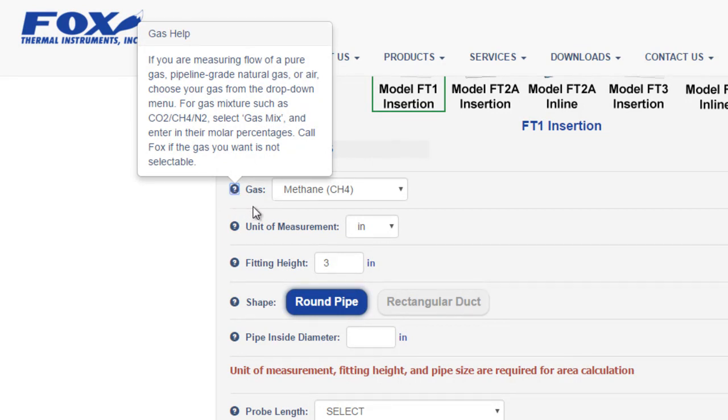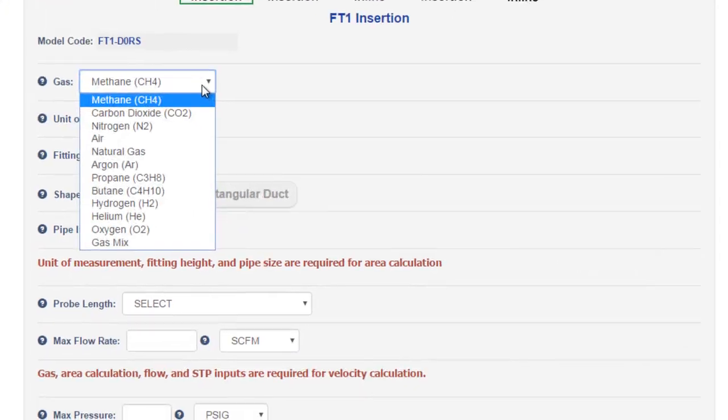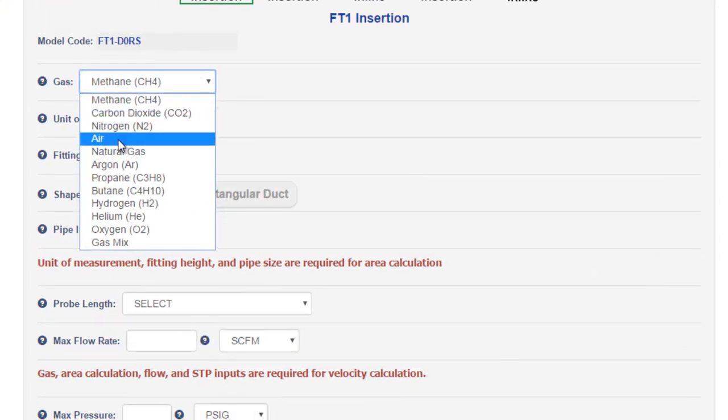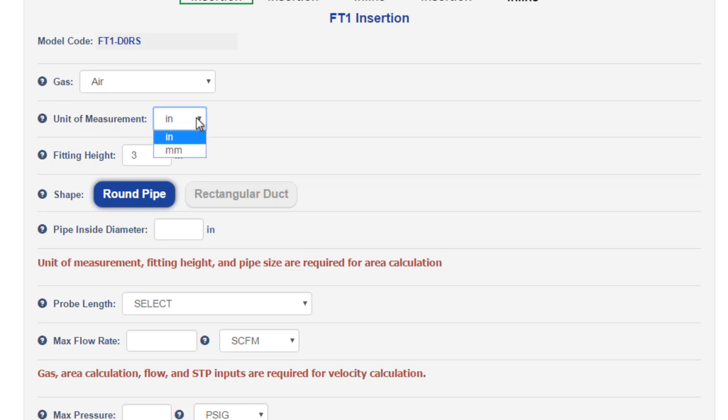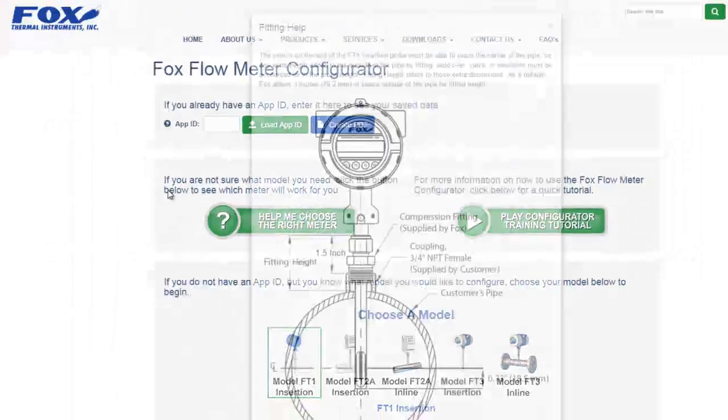These help icons will explain what the Configurator needs from you. So let's run through a simple configuration for air. Choose air as the gas. We'll leave the units of measurement in inches. The other option is millimeters. The fitting height is the height of the coupling on the outside of your pipe. Let's click the help icon to see what that looks like.